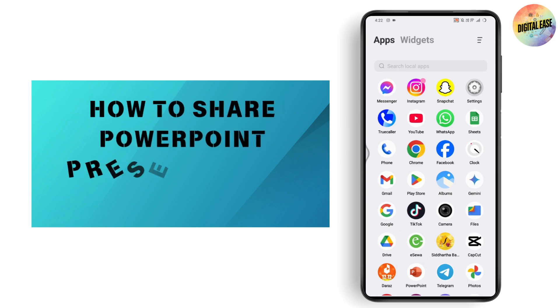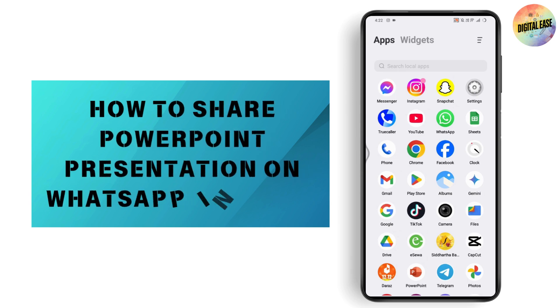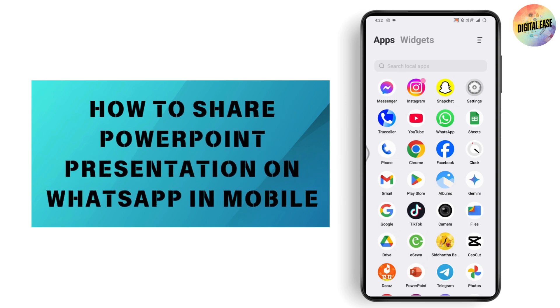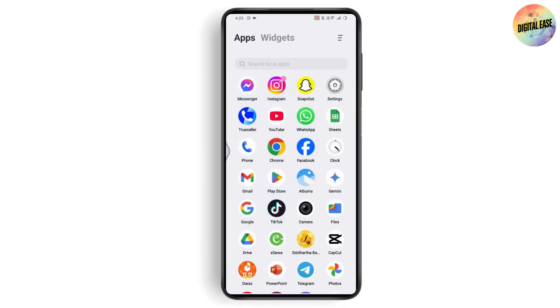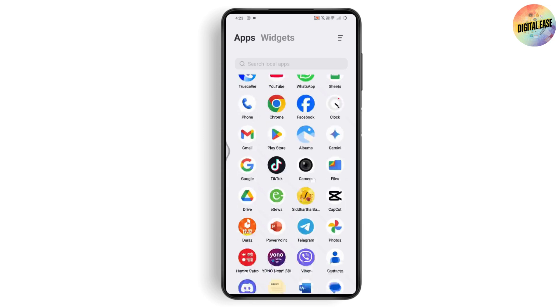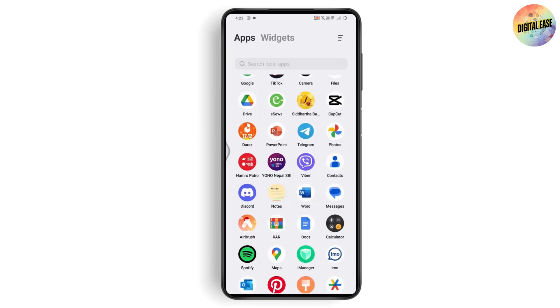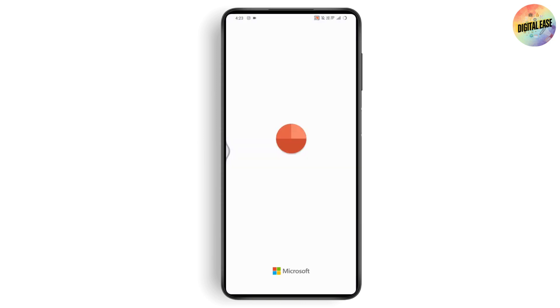How to share a PowerPoint presentation on WhatsApp on mobile. If you want to share a PowerPoint presentation on WhatsApp on your mobile, first you simply need to open up the PowerPoint presentation application and select the PowerPoint file.